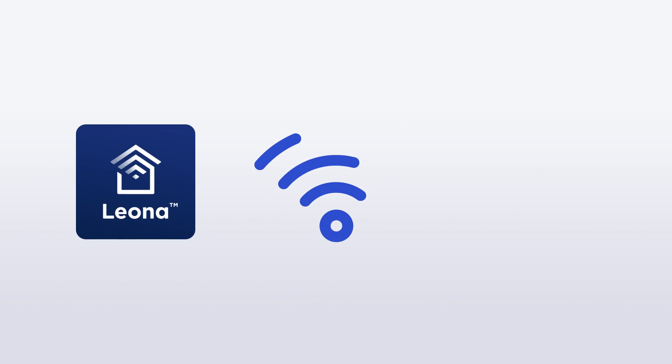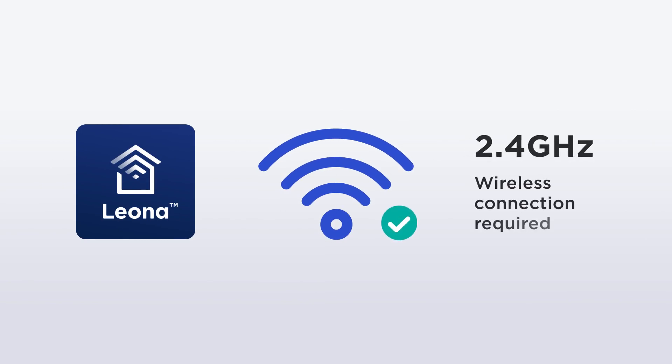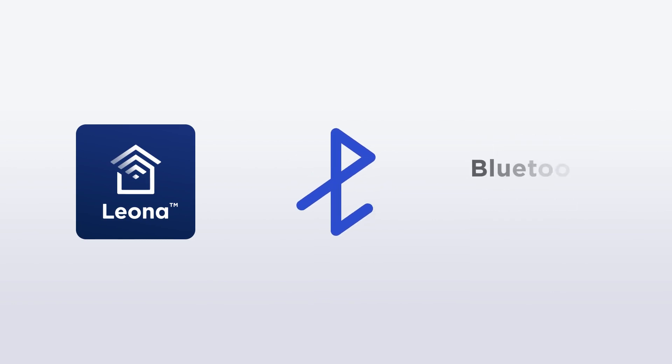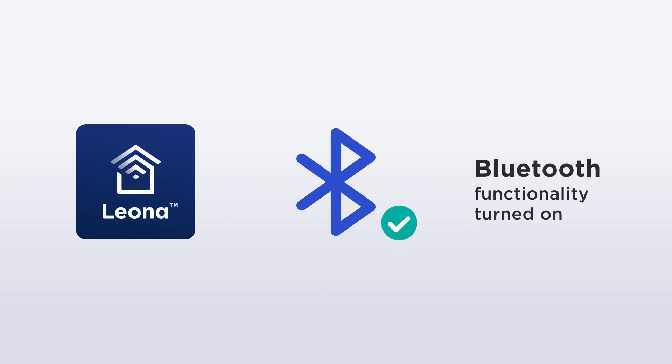Keep in mind that in order to use your Leona Smart Home devices, you will need to connect to the internet via 2.4 GHz Wi-Fi connection and have your phone's Bluetooth functionality turned on to ensure fast and efficient device pairing.